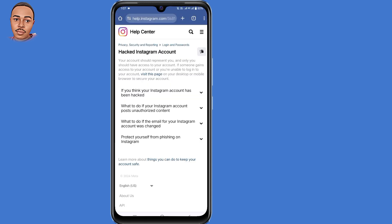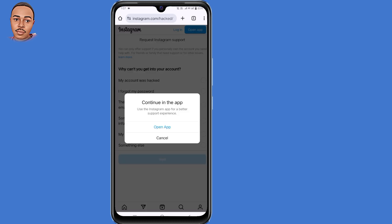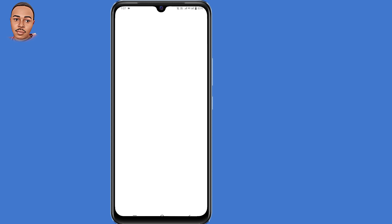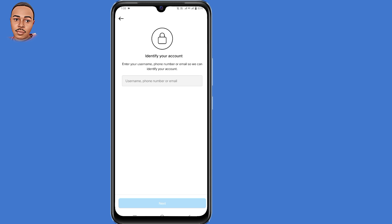You'll enter the Instagram Help Center page. Select the very first option: 'If you think your Instagram account has been hacked,' and tap on that down arrow. Then click the link that says 'Visit this page.' They'll tell you to continue in the app, so select 'Open app.' When asked why you can't get into your account, select the first option: 'My account was hacked.' Then tap the Next button. When asked to identify your account, since you can't access your email or phone number, submit your Instagram username and tap Next.